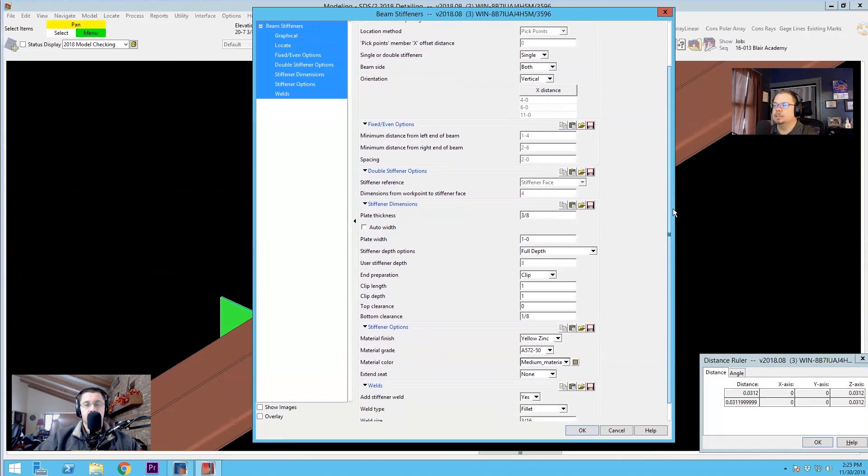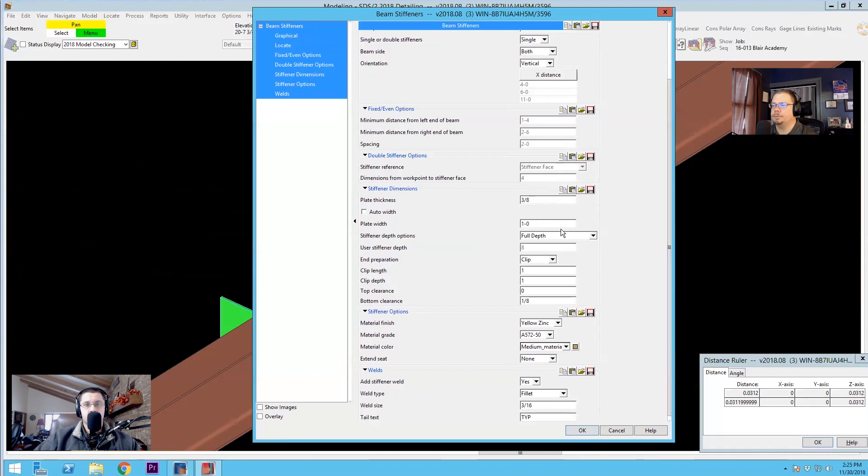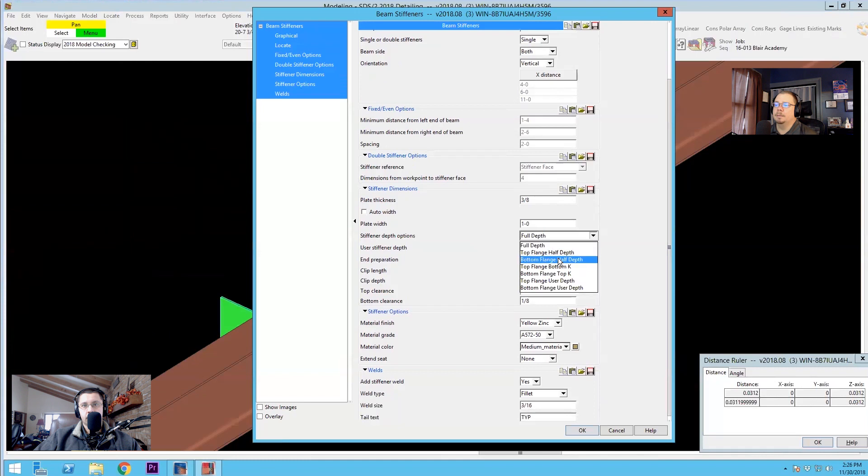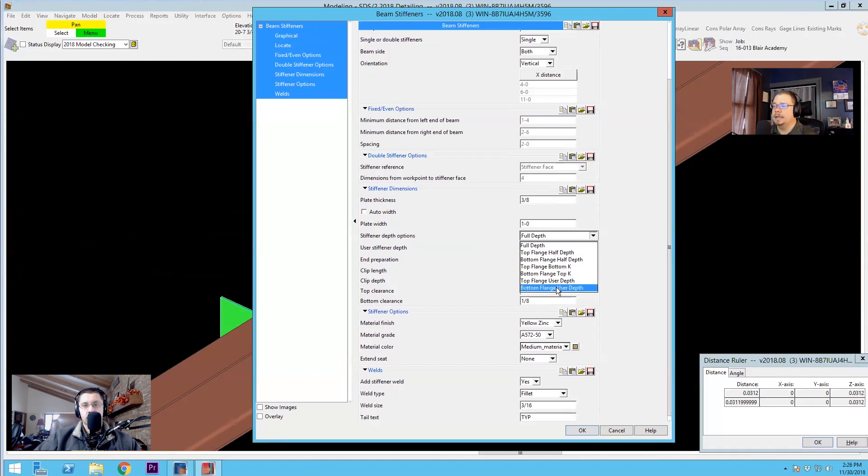So let's dig a little bit more into some of the other settings that we've got available to us. So if we scroll down, you can obviously change the plate thickness, you can change the plate width if you've turned off auto width, and you've got some depth options. Typically we run with full depth, but you can do top and bottom flange half depth, you can run it to the K, and you can also set a user depth.